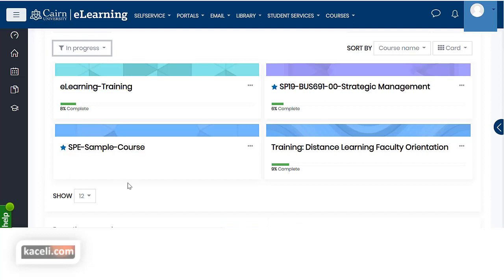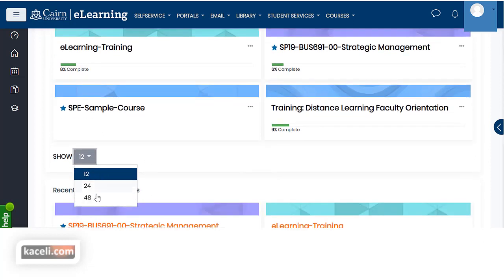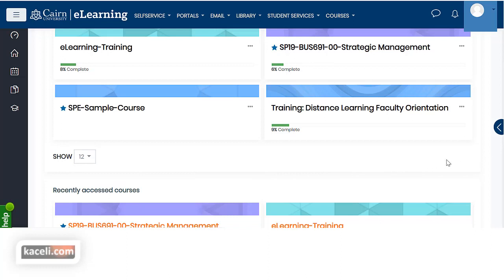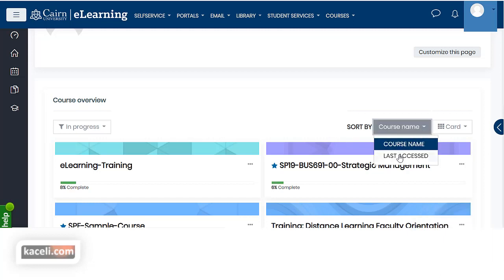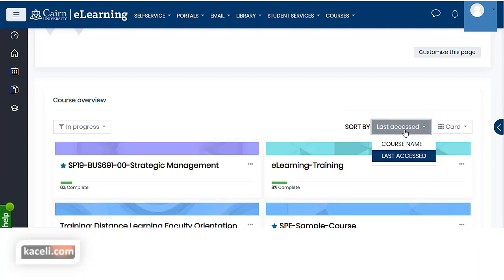If you have access to more than 12 courses, you can change how many show up on the front page — up to 48, and beyond that you'll have multiple pages listed on the right hand side. You can also customize the course overview by how you want courses sorted: by last accessed so the most recently accessed courses are listed first, or by course name.